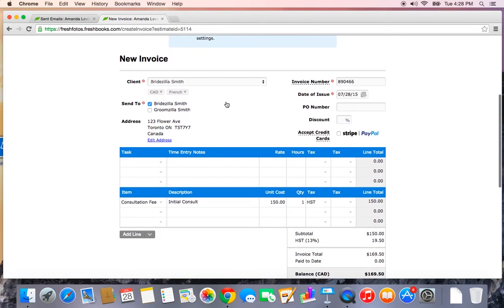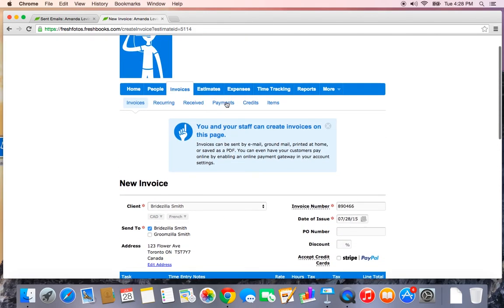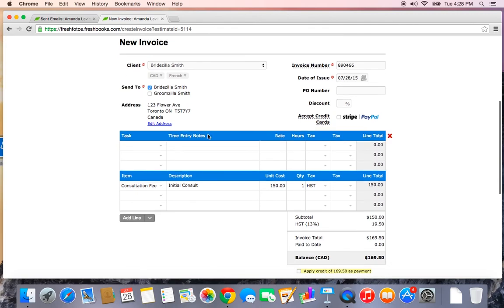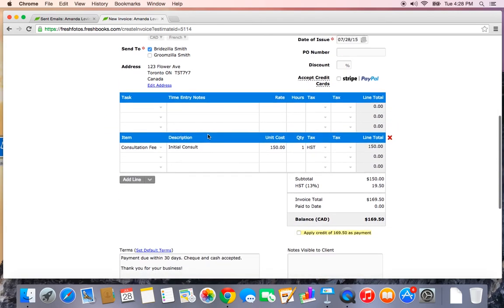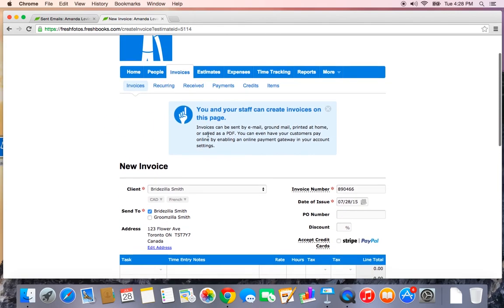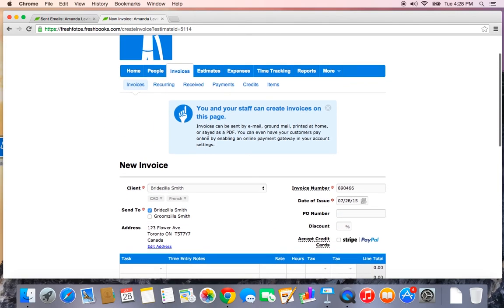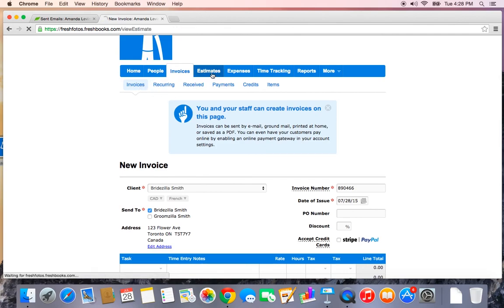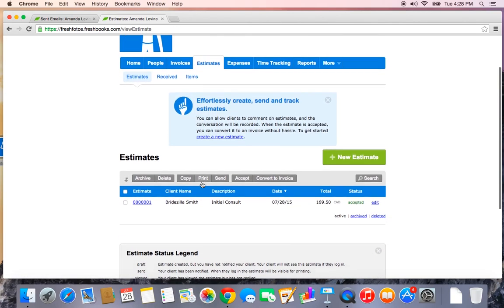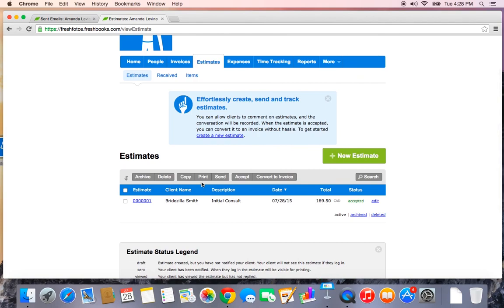And again, this takes us over to the invoices tab where you would continue to set up the invoice as normal. Now as I said, this was a test. I'm not going to save this, but I am going to go back to estimates and show you how to delete it.